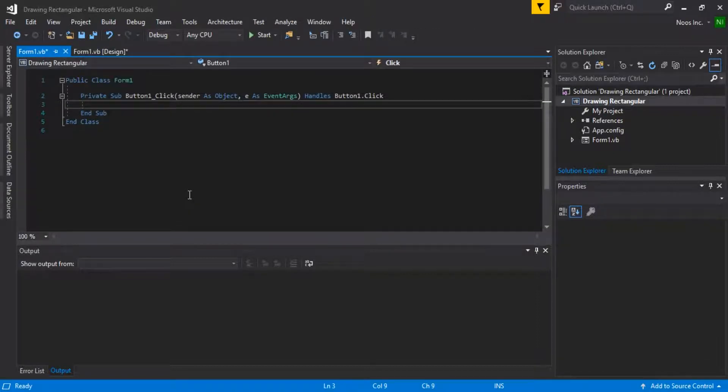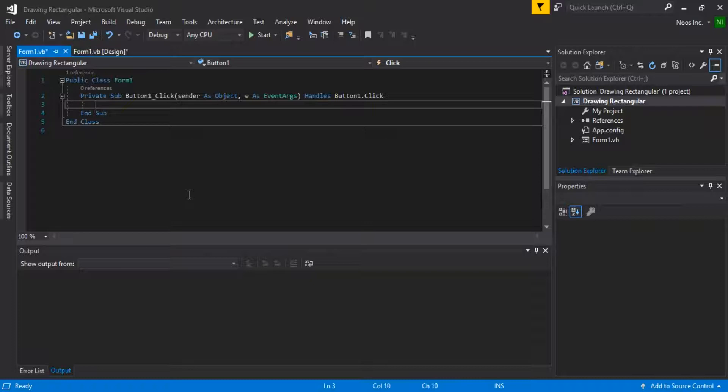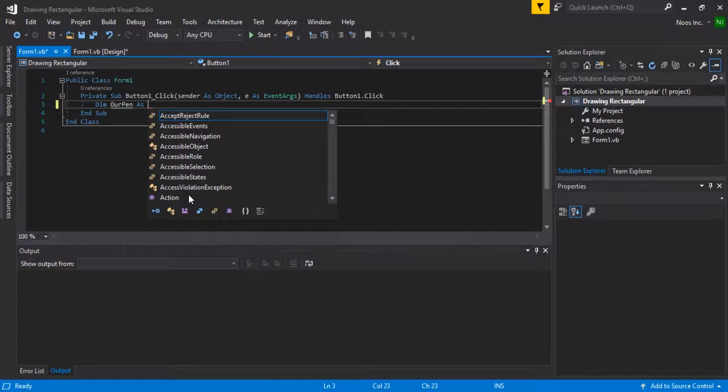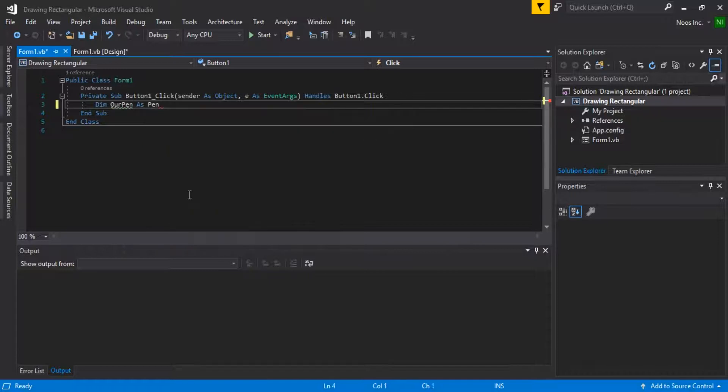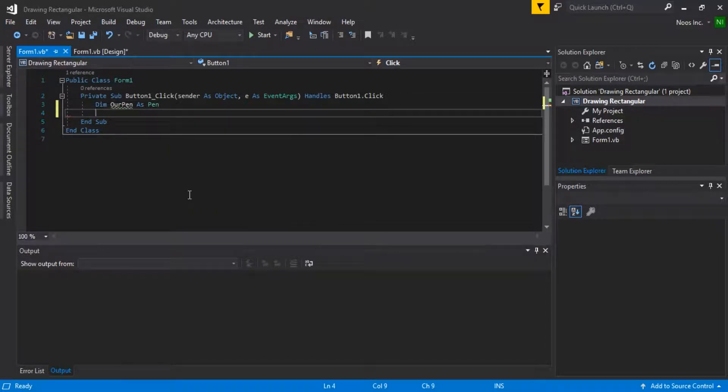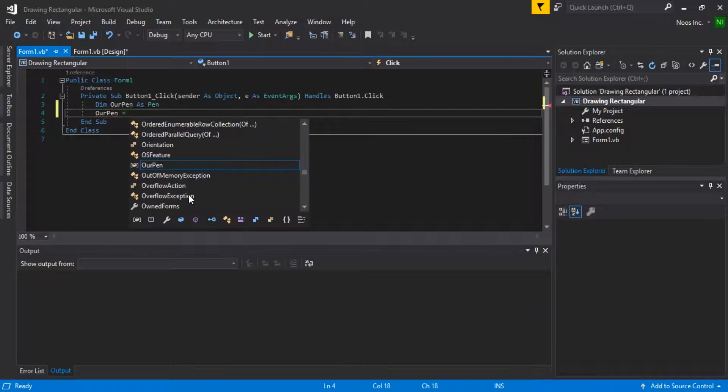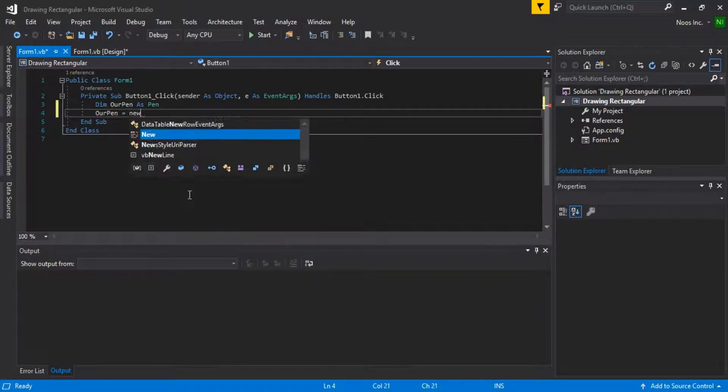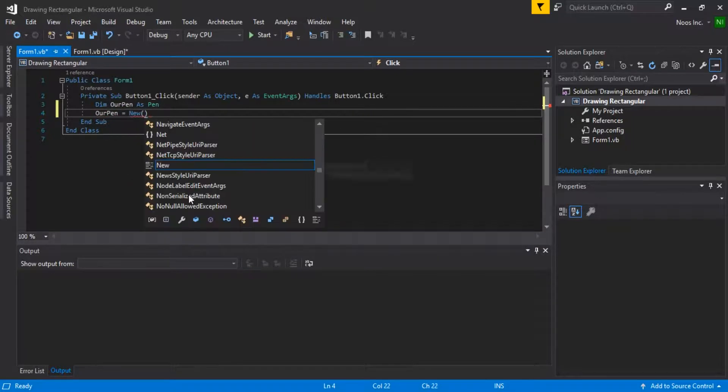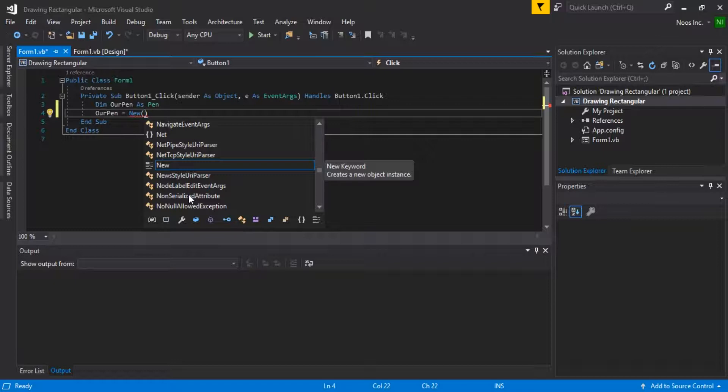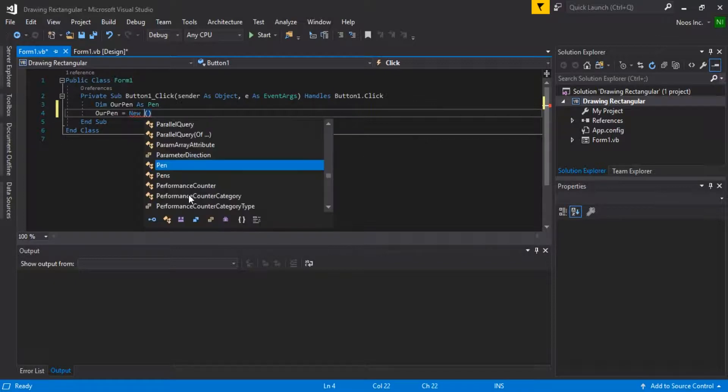Here, just use Dim MyPen As Pen. And our pen is equal to New Pen. This is we are using pen for drawing.